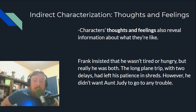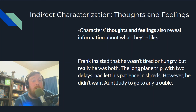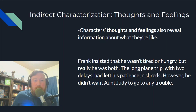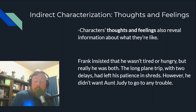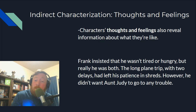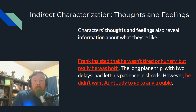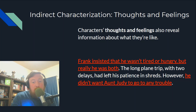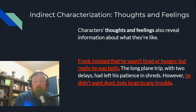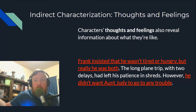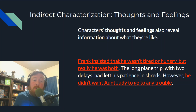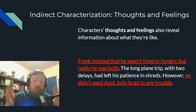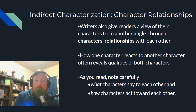Let's move on to thoughts and feelings. Characters' thoughts and feelings also reveal information about what they're like. For example: 'Frank insisted that he wasn't tired or hungry, but really he was both. The long plane trip with two days left his patience in shreds. However, he didn't want Aunt Judy to go to any trouble.' We know he's hungry, tired, and his patience is in shreds — but he still doesn't want to bother his Aunt Judy. So Frank is probably a courteous guy. I wouldn't know that without being privy to his thoughts and feelings in the text.